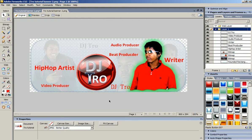This has been a DJ Tronic video. Just come back and watch some more of my videos as I'm making more. Comment, rate, and subscribe. Give me some ideas on some videos that you might want me to make. Thanks for watching, and bye.